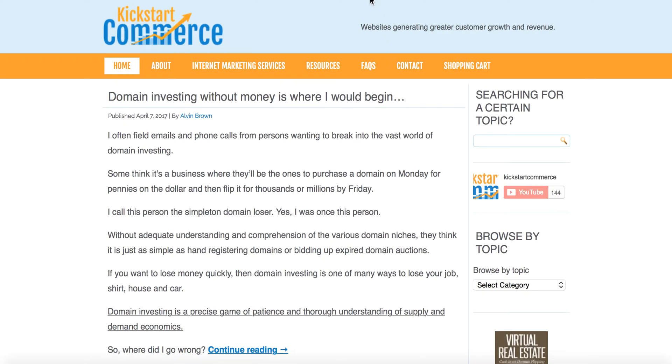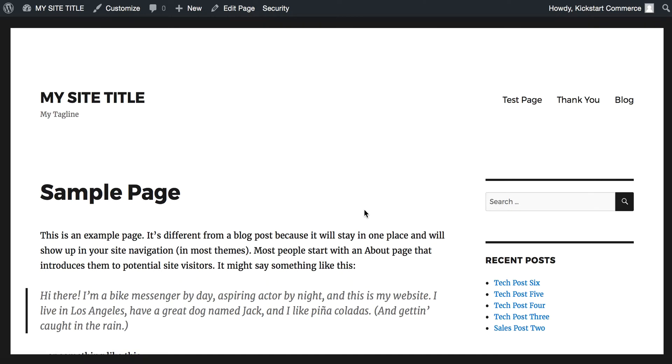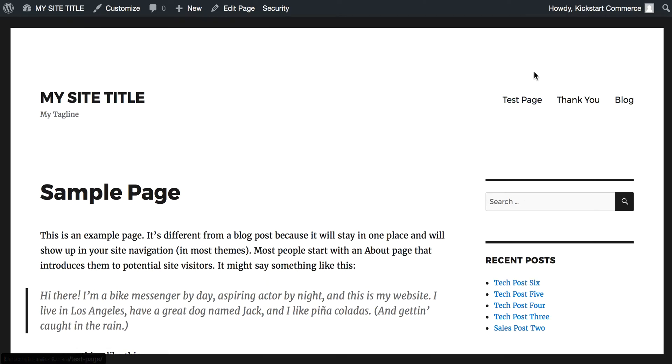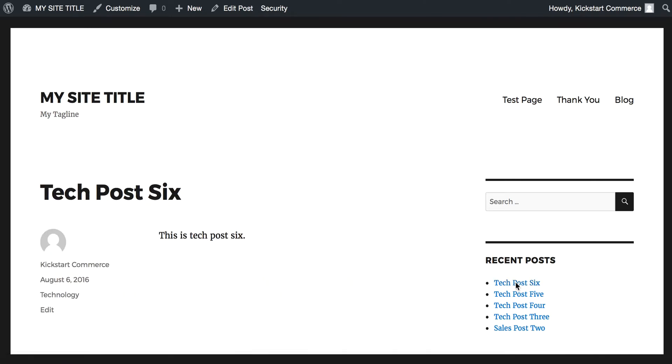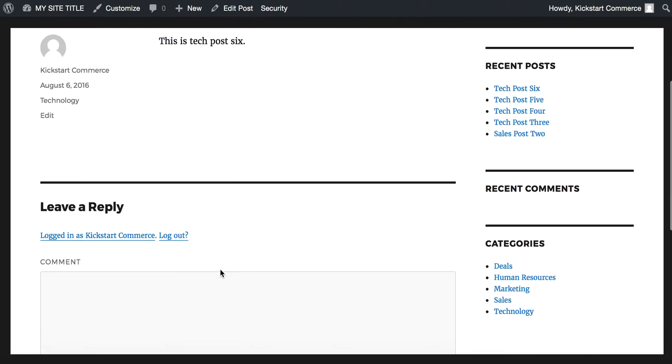Let's jump in with this tutorial with kickstartcomtest.com. That's the domain I'm using here, and it is a simple WordPress site, nothing elegant. I just tend to use it for these types of tutorials. You can see I have recent blog posts here. We want to take tech post six and make it gated content, meaning that if a user's not logged in, they won't be able to see it. Because I'm logged in and we've not yet done the tutorial, when I click it, it will show tech post six and the content that's there.